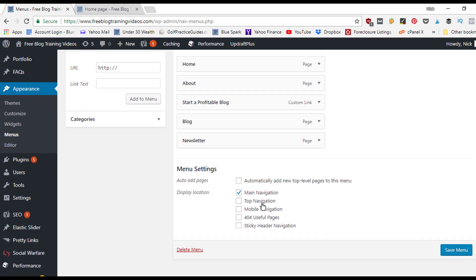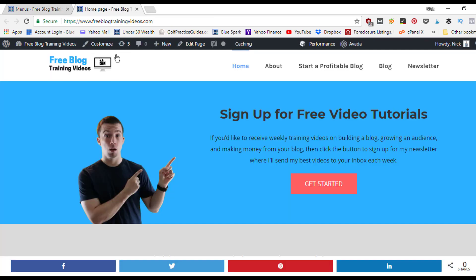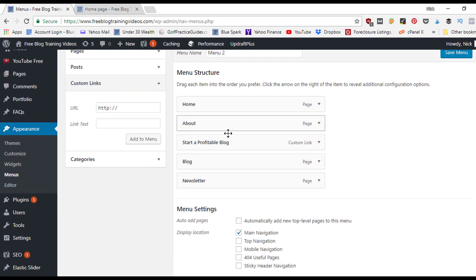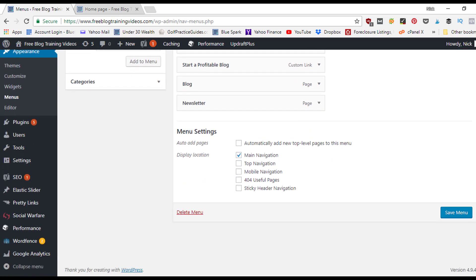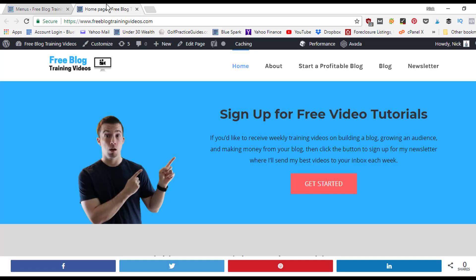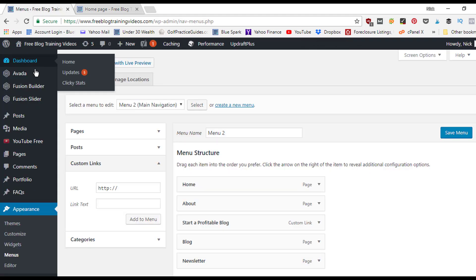Lastly, check where you want this menu to display — for example, check 'Main Navigation' to set it as the primary menu, or create a separate menu for the secondary top navigation or sticky header navigation. Click Save Menu to apply the changes, and you've now learned how to set up and customize the menu and header area inside the Avada theme settings.